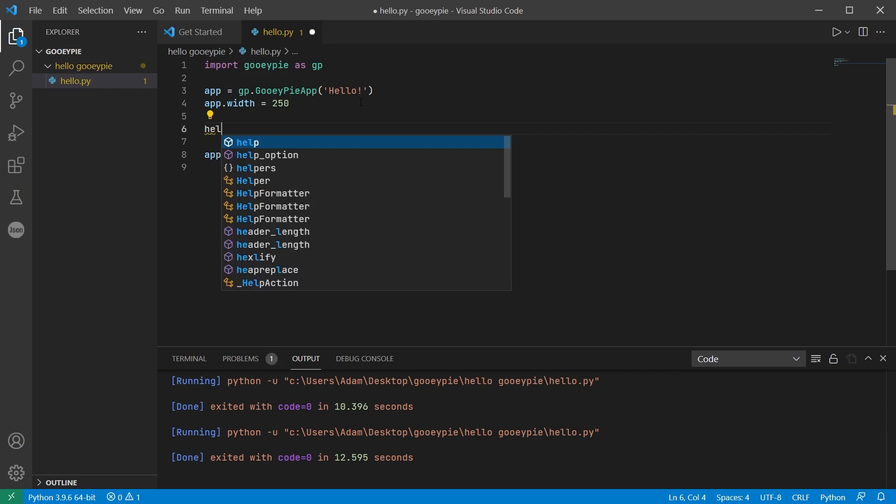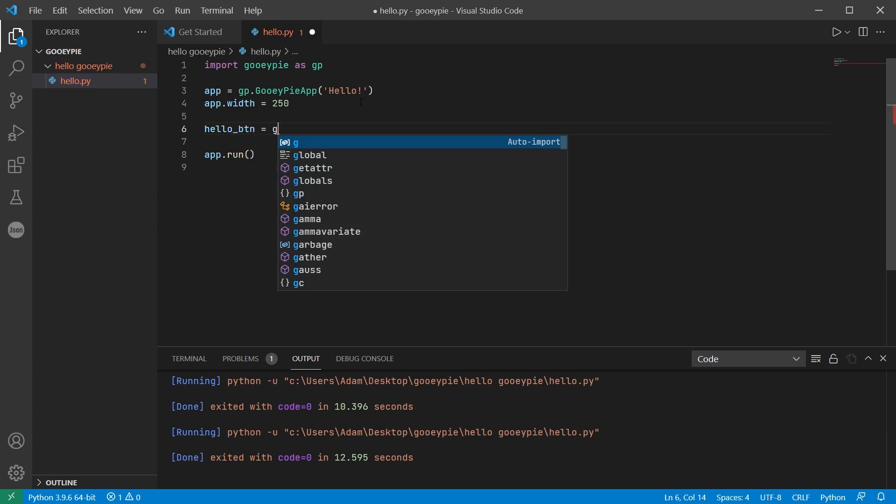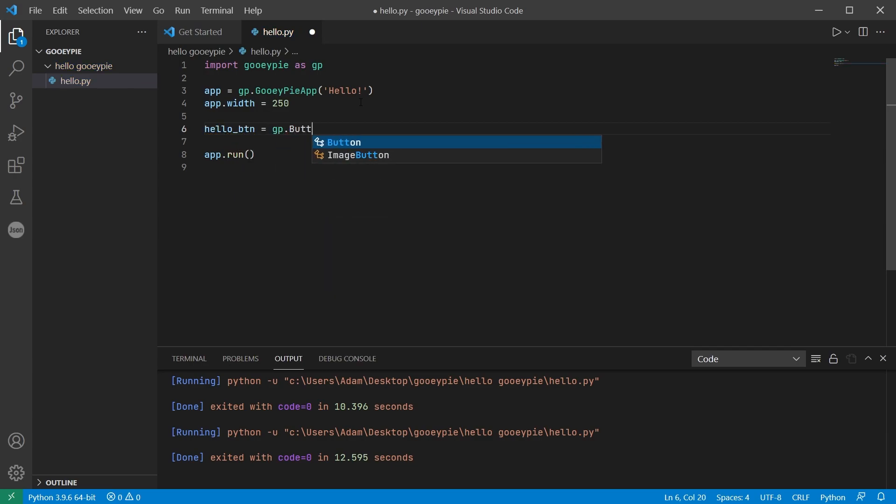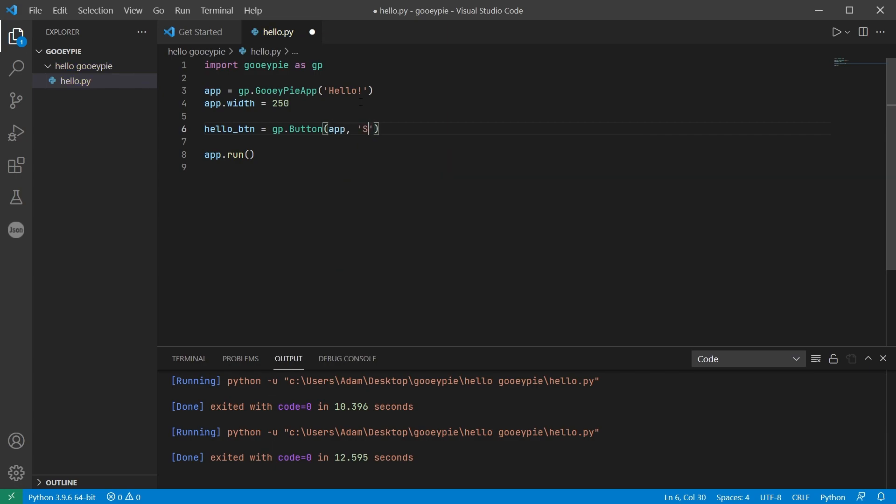I'll call the variable for the button hello_btn and when I create the button I need to pass in three arguments. The first is the window to which the button belongs, the second is the text that will appear on the button and finally I need to pass in the name of the function that will be called when the user presses that button.